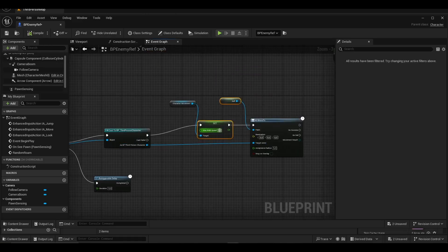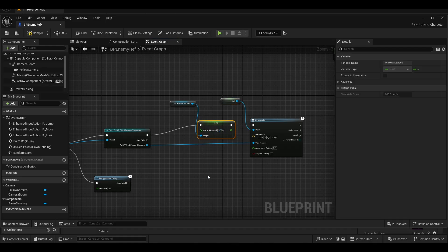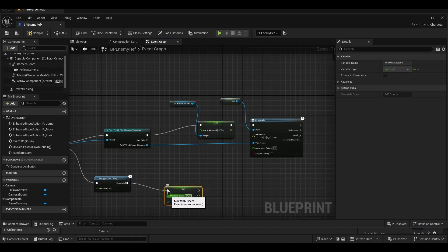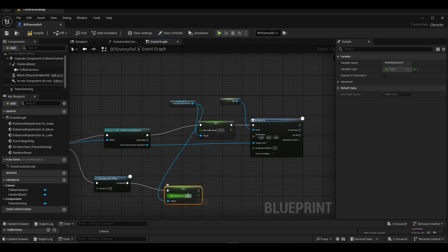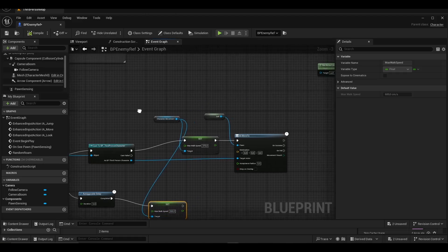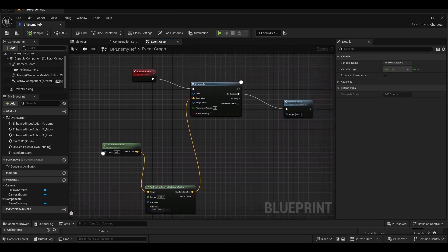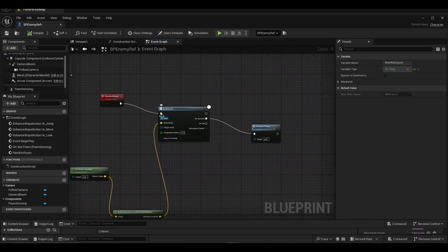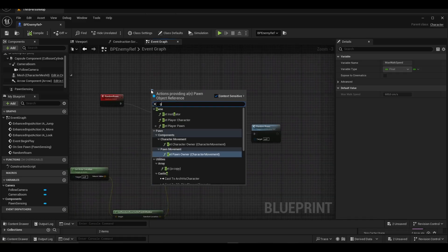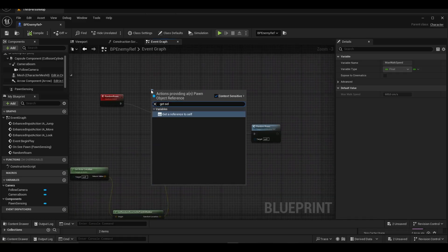We set appropriate values for max walk speed. We set self to the pawn section of AI move to.